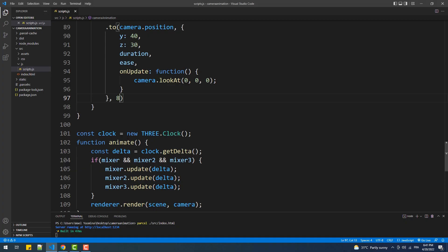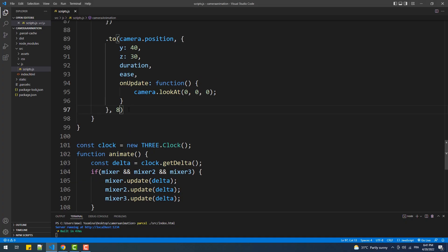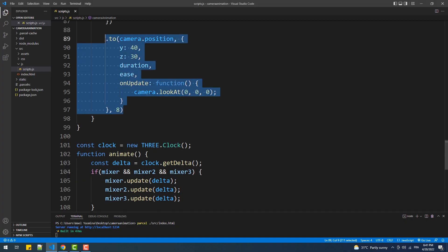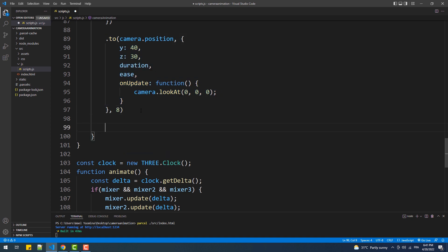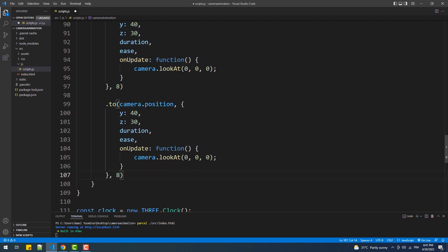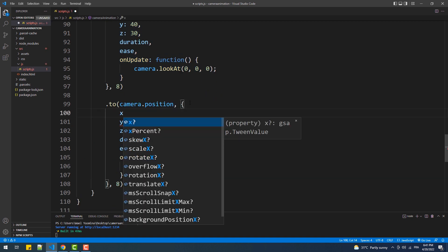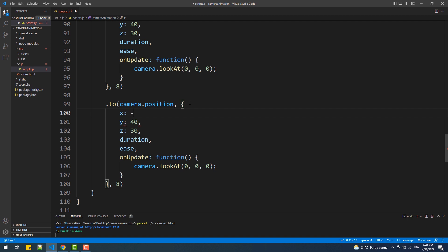Now I'll copy the code and just alter the x, y, and z values, and as you can see I left the 8 seconds delay so both these sequences take place at the same time.